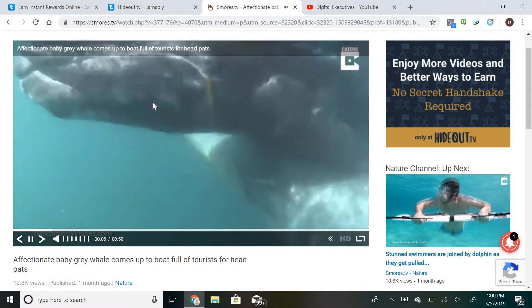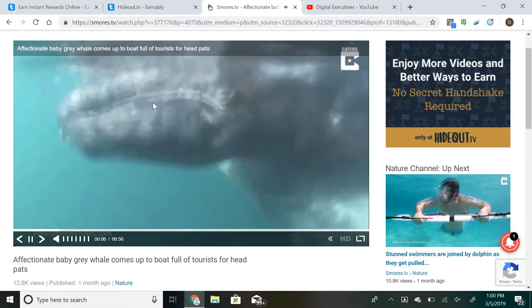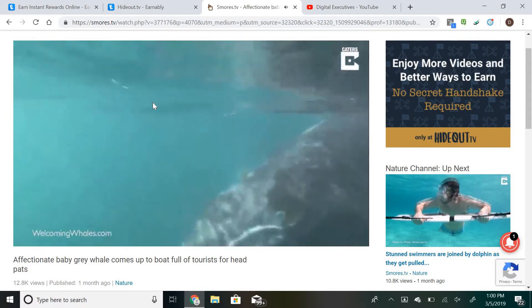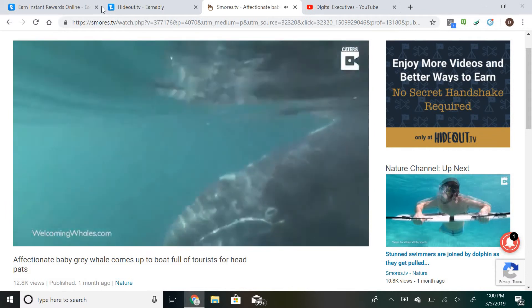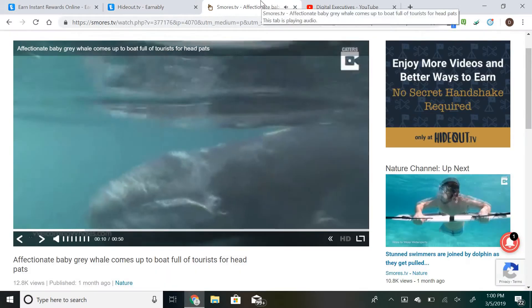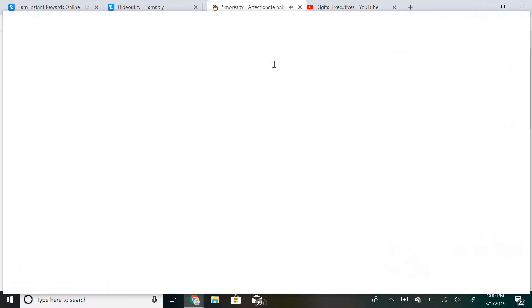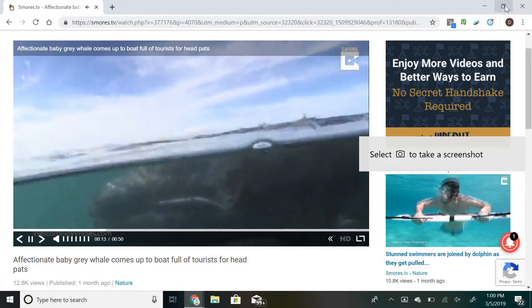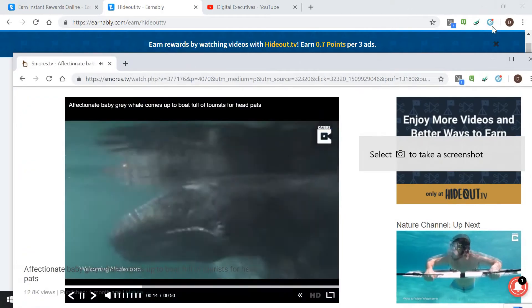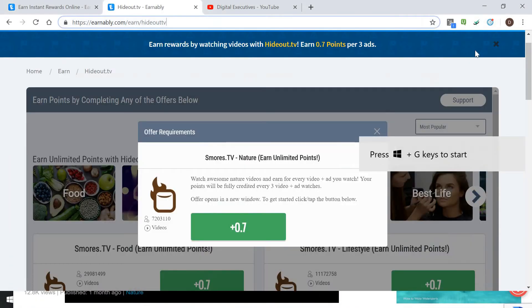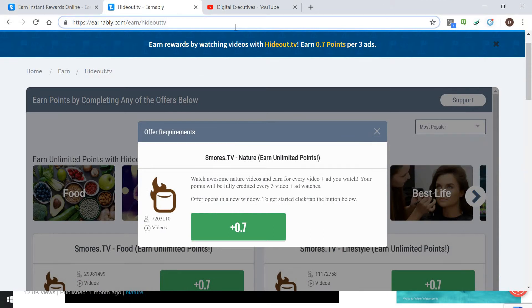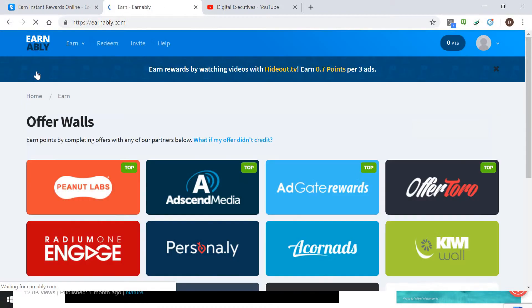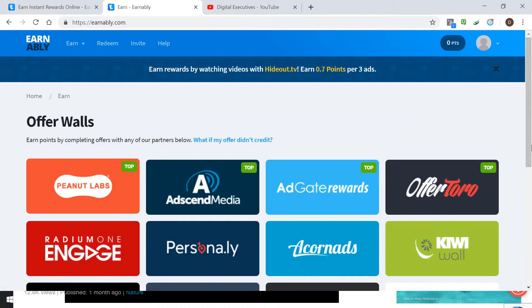The cool thing is you can actually turn this into another browser like that and then minimize that and have that going while you also have other videos going at the same time. With earnably you can have up to three devices going at any time per account, so if you have two laptops and a phone or something like that, you can have videos going on all of them at the same time to be earning this passive income.